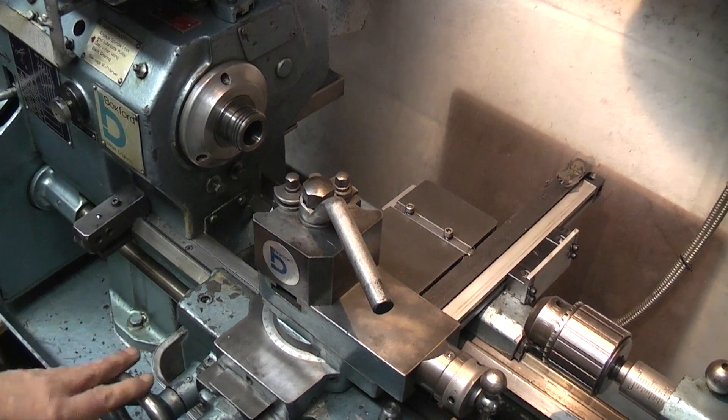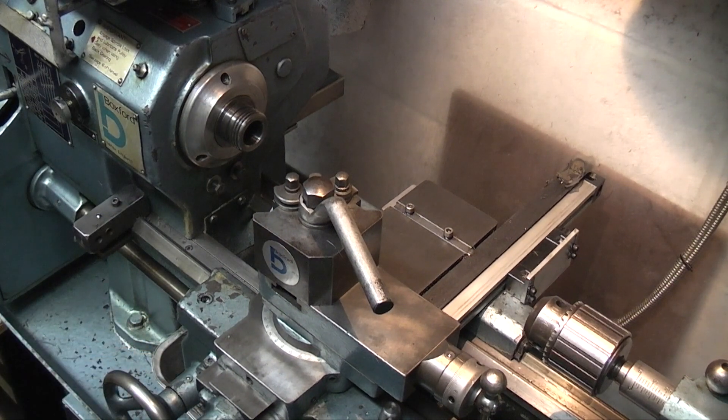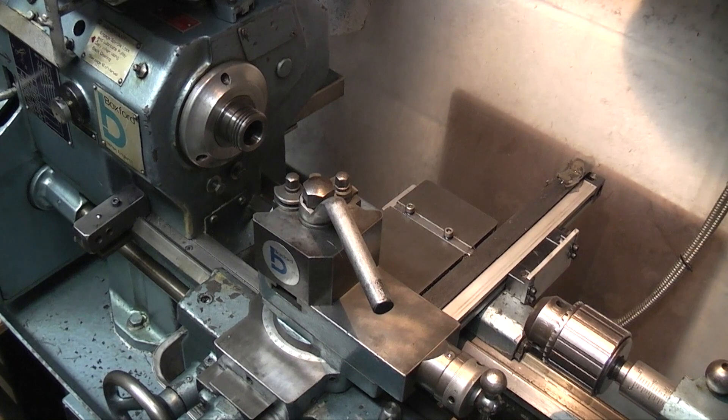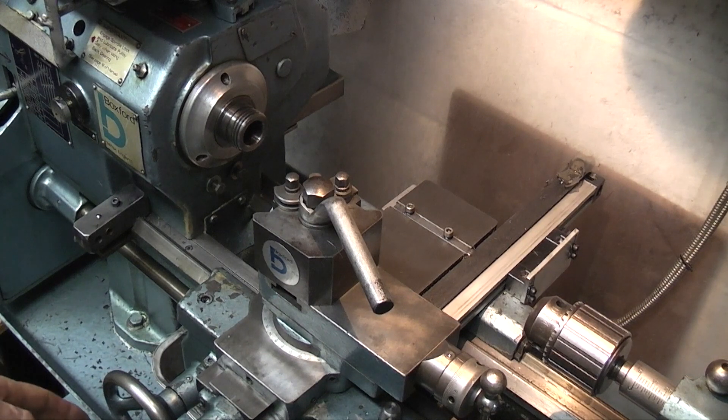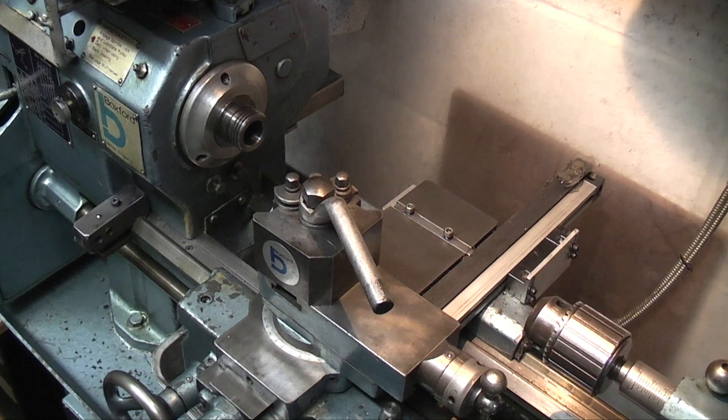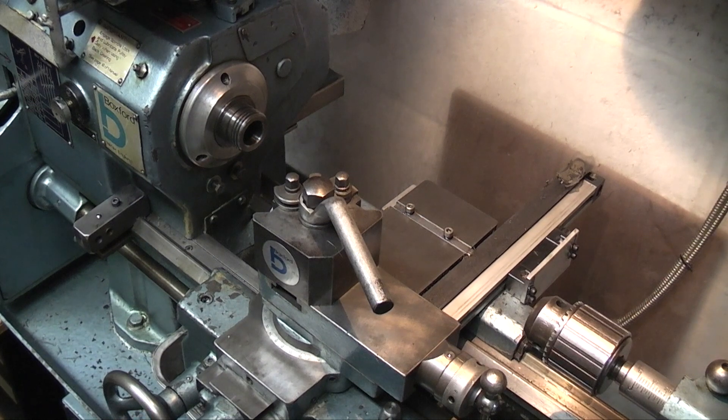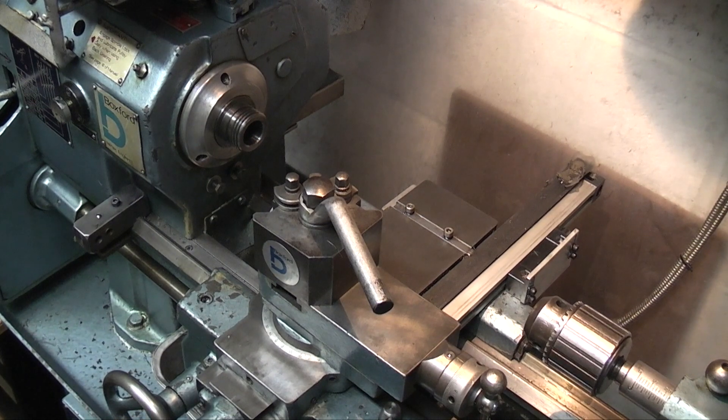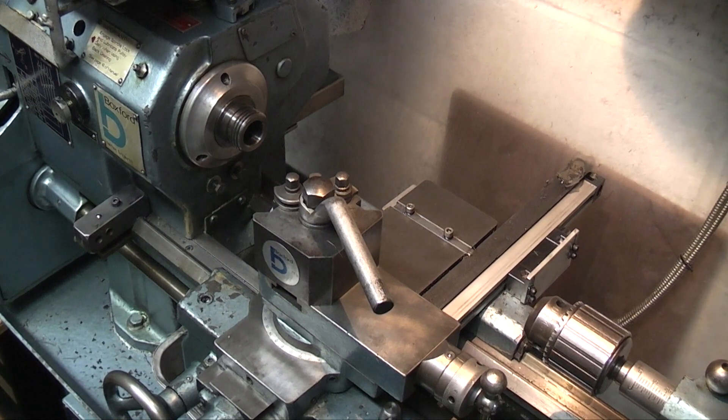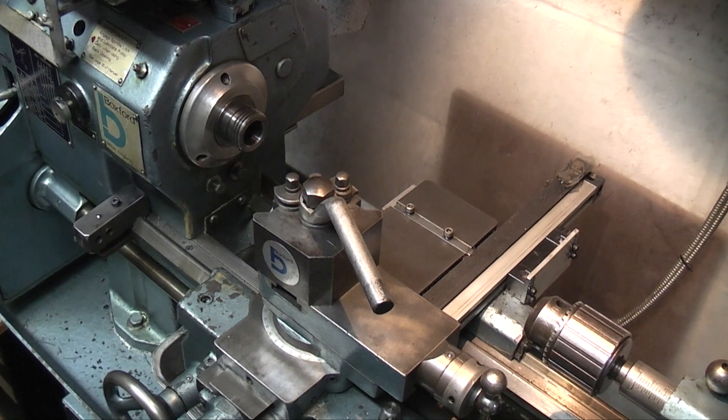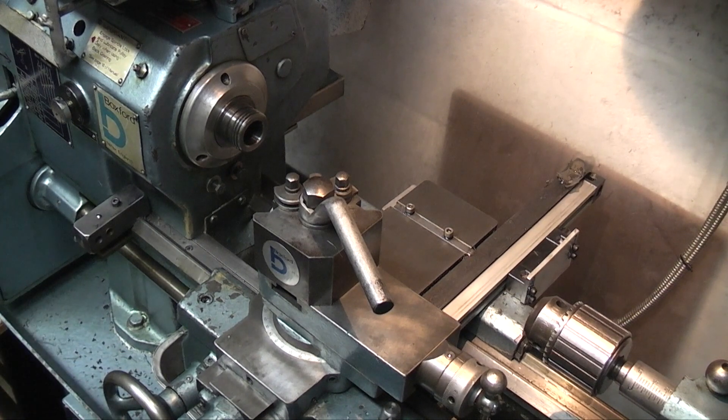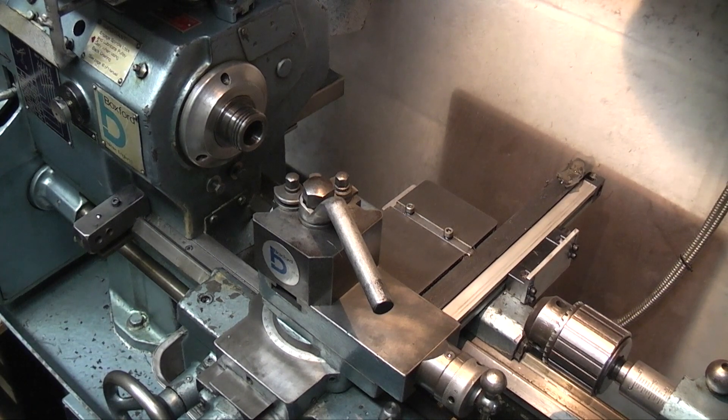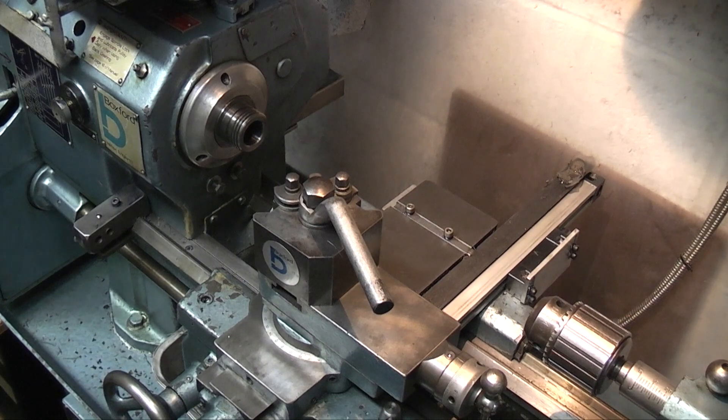If you want it for CNC operation you need to get the X and Y right. If it's just for manual use you can set it as you like. What I want to do is change this over now to set it to the same as a milling machine, so it makes it a bit easier when you use one machine then go to the other machine. The X and Y readings are the same.